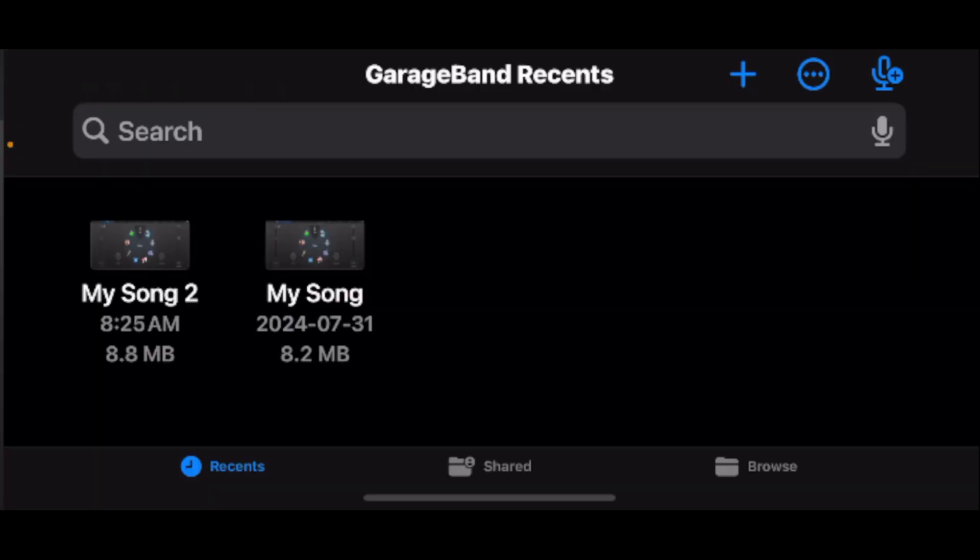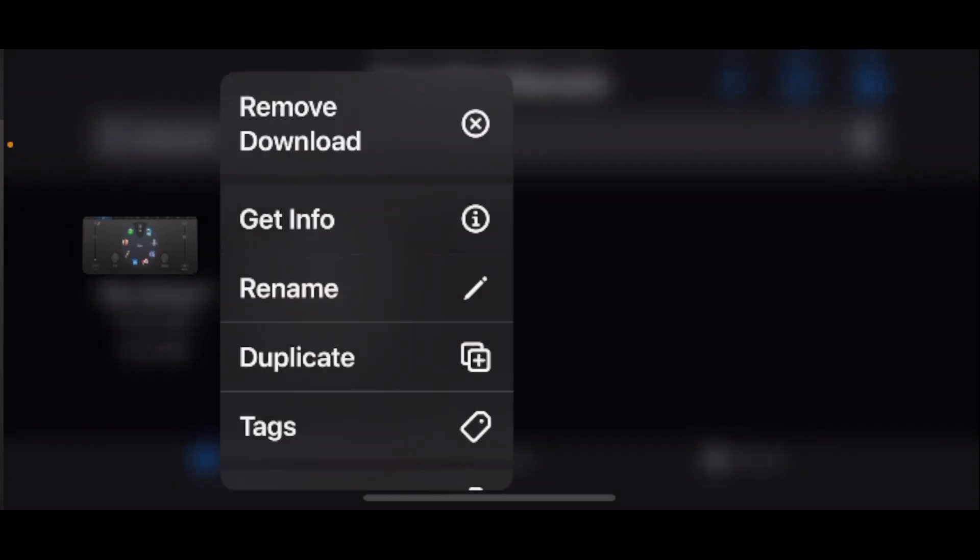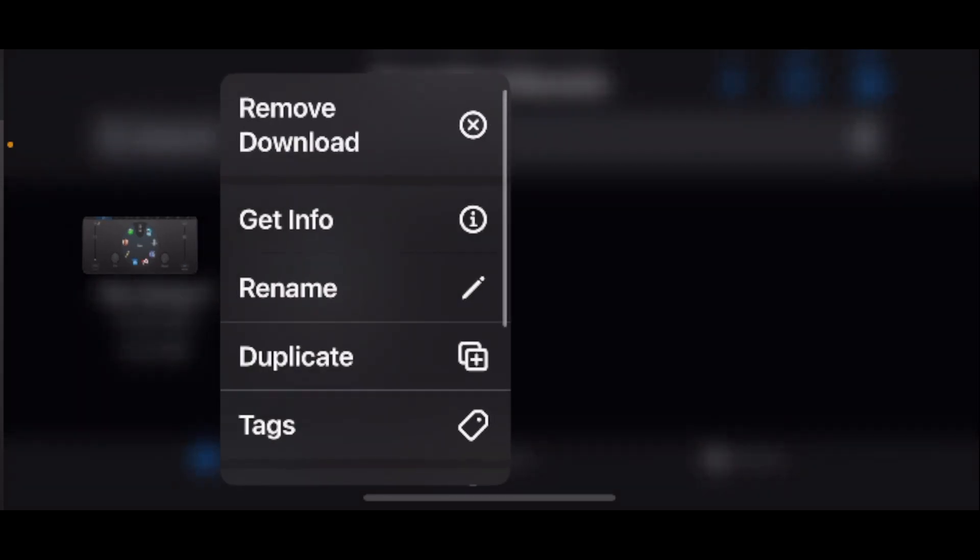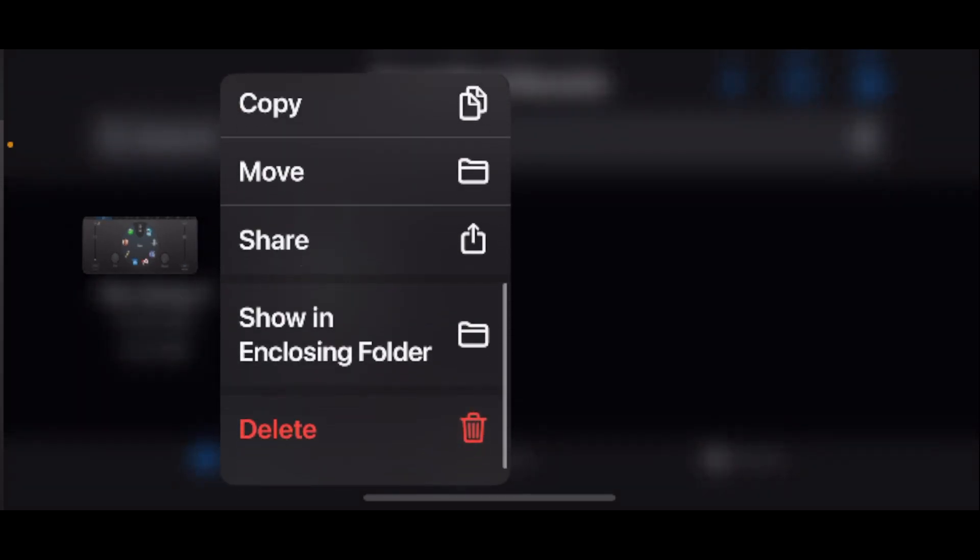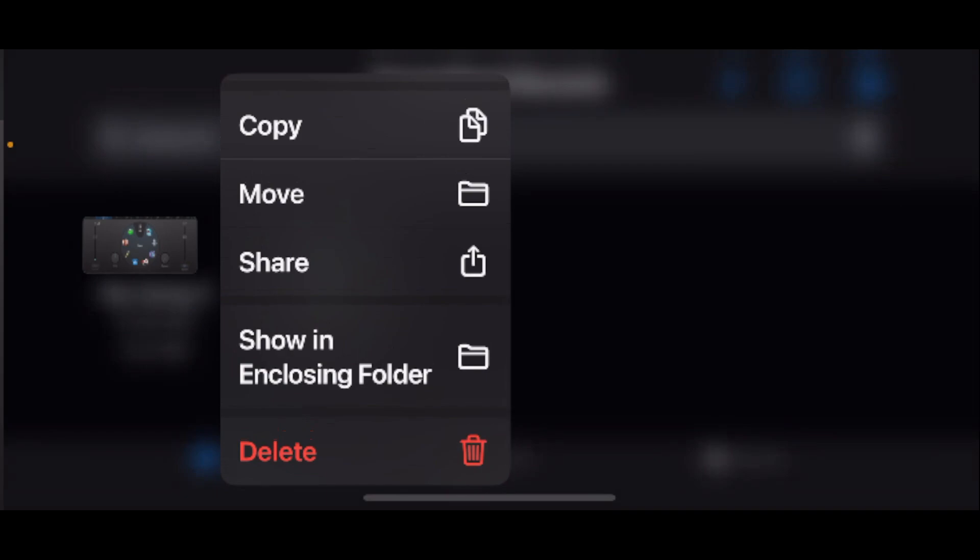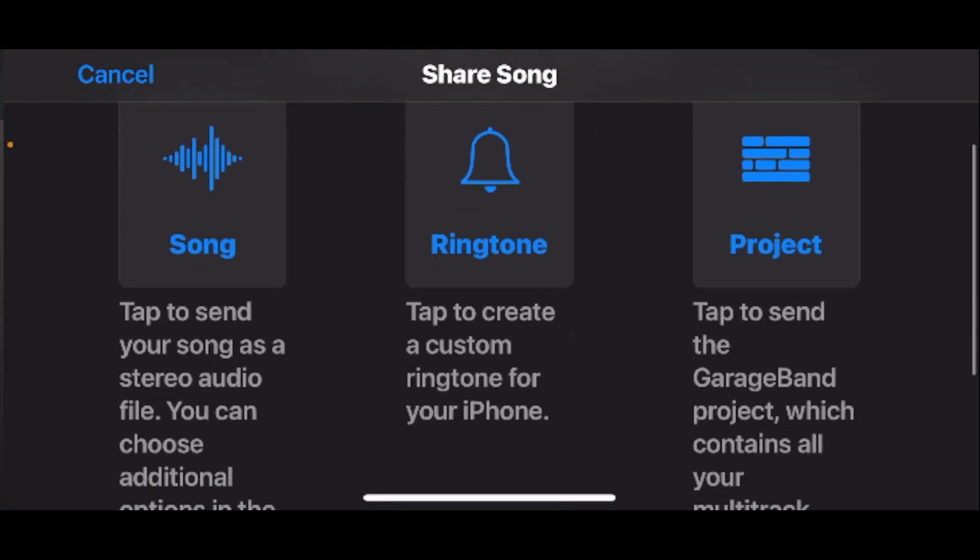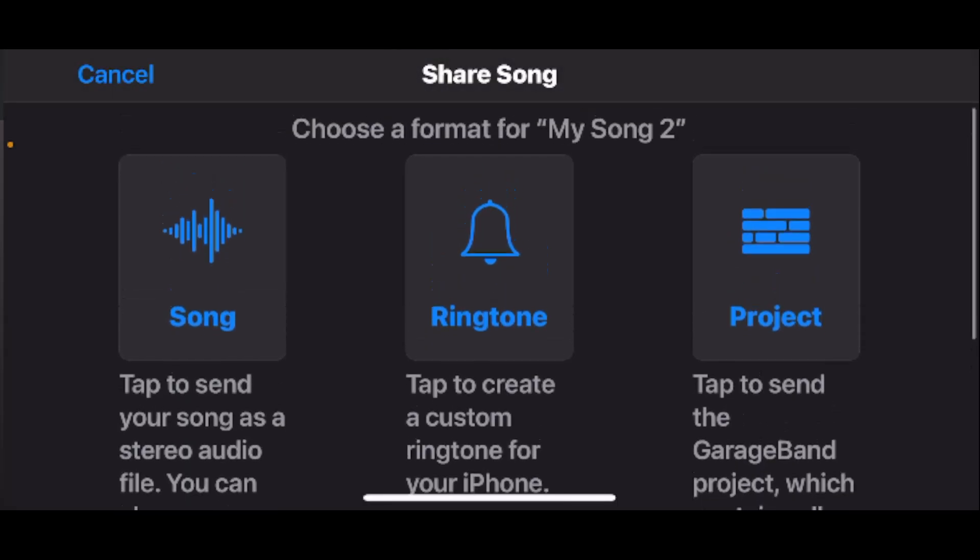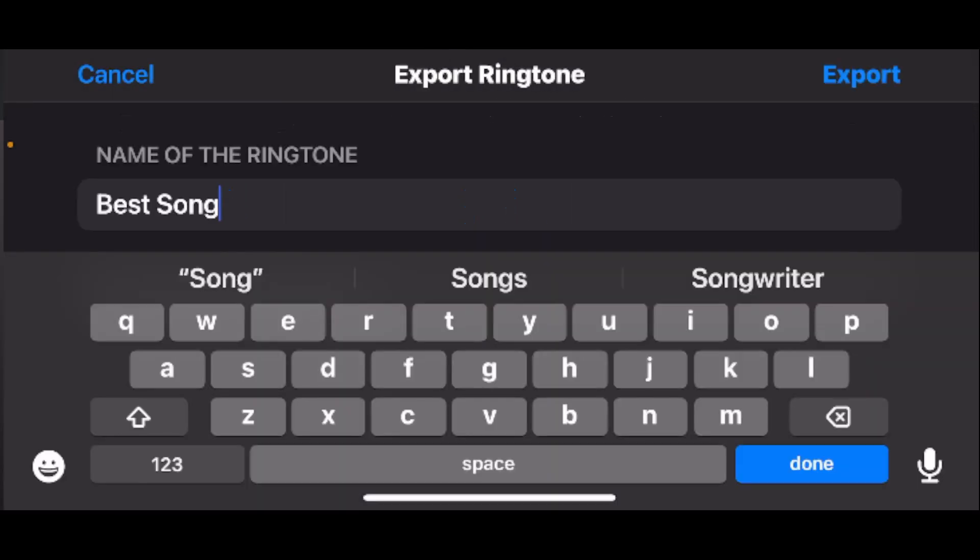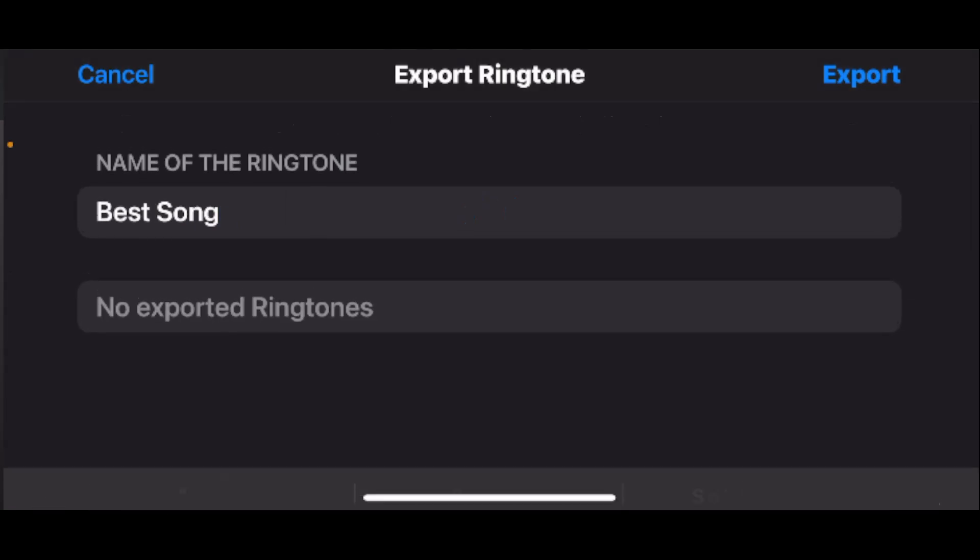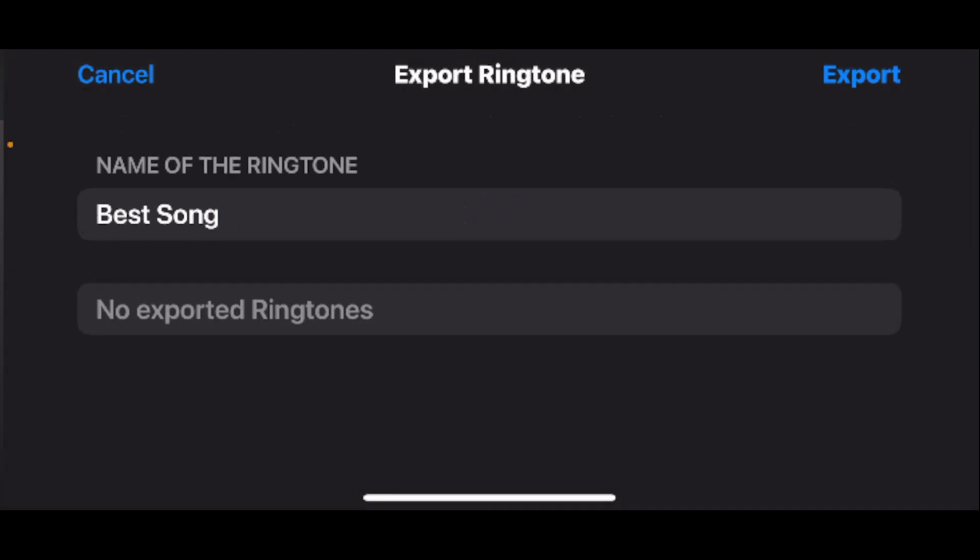Once your song is finished rendering, tap and hold on it and you'll get these options. Scroll down until you get to share and tap on that. You'll be given three different options, and you want to tap on ringtone. Give your ringtone a name and once you've done that, press export in the top right corner.